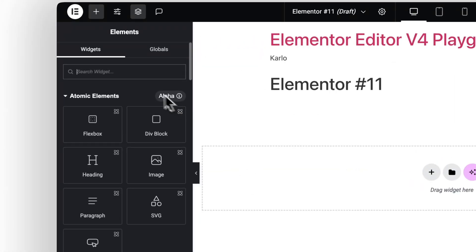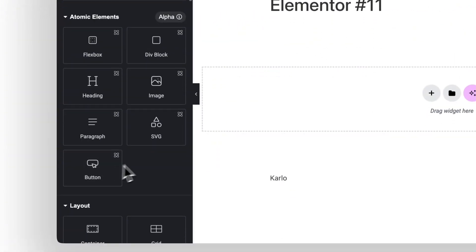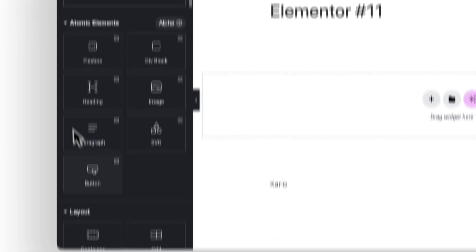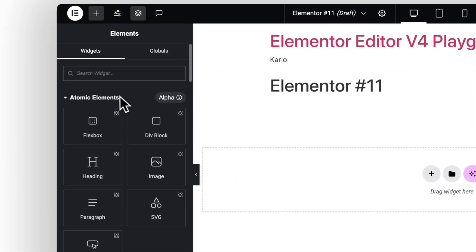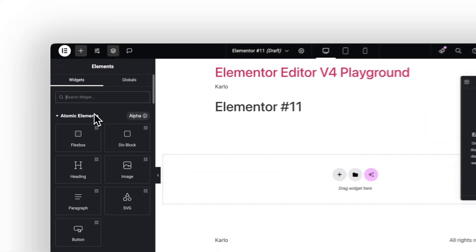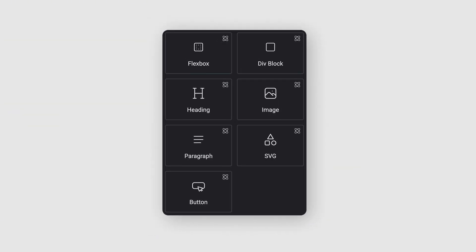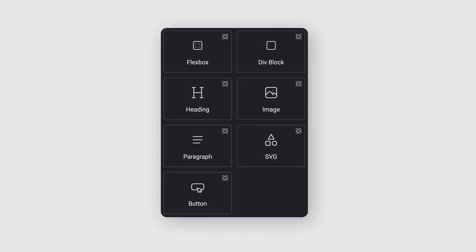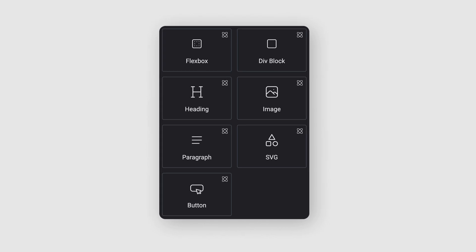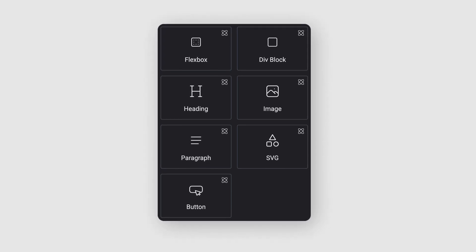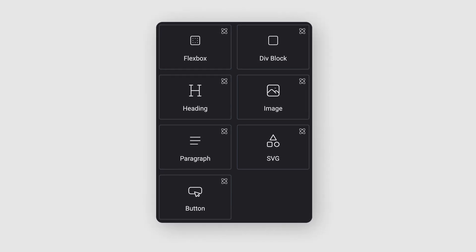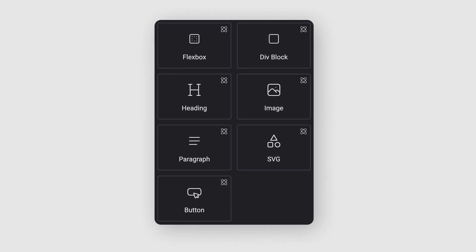But if we look a little closer, things have definitely changed. We've now got Atomic Elements. These are more focused widgets. Smaller in a good way. Each one has one job. And that makes them easier to understand and quicker to style.